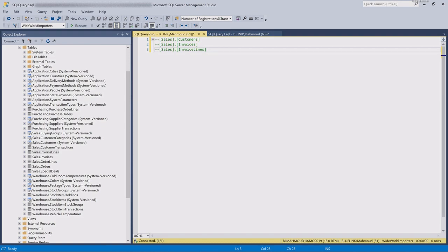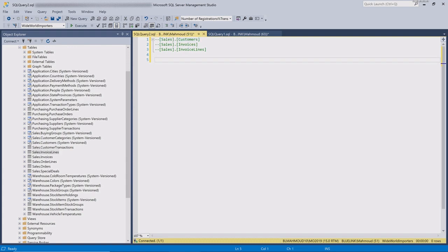We're going to write a select statement using the ROW_NUMBER function, and we're going to order on the extended price — the total price of every product sale for every customer — and we're going to do that using our left join in our query.